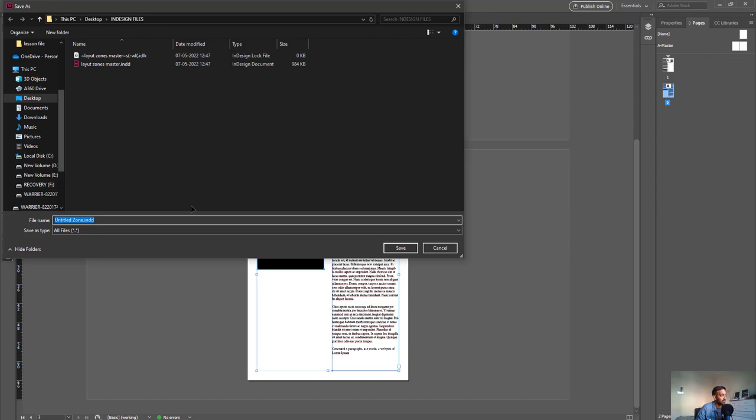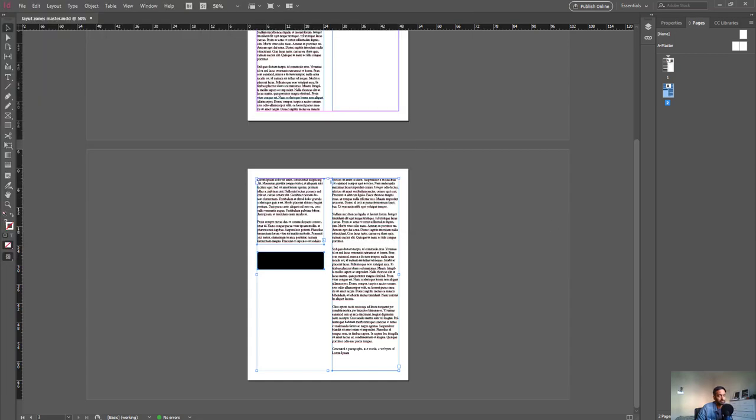You need to give a page name for this zone that you're creating. Let's call this Page 2 since I'm exporting the second page. You can save it wherever you want and click on save.